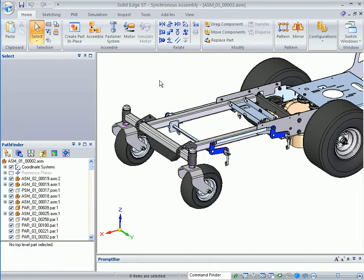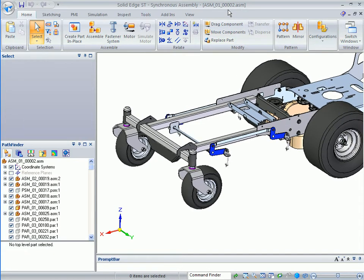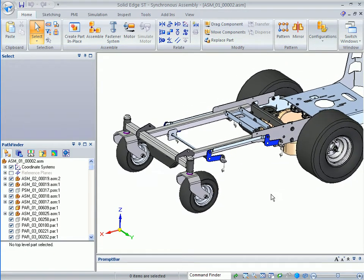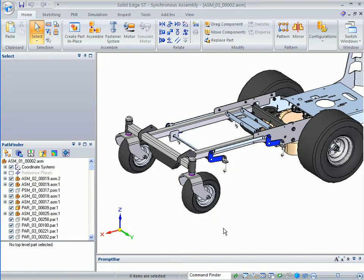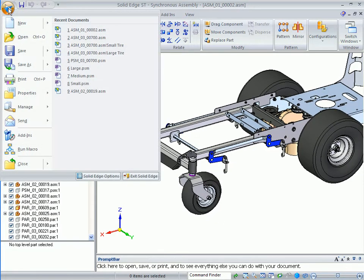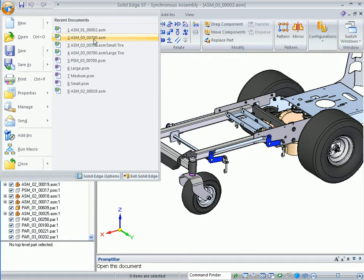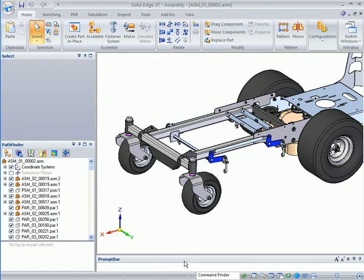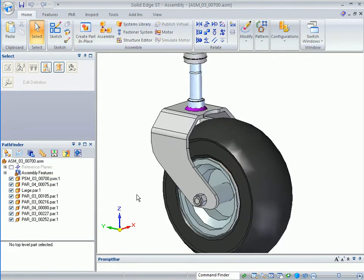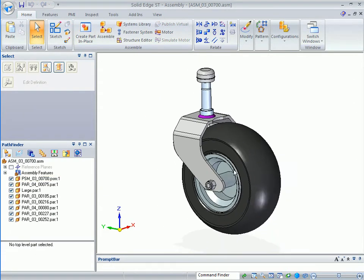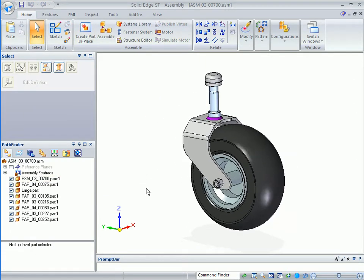To do the presentation, I recommend you start in the frame assembly so you can explain the design challenge. I'm going to do a file open where I've already got ASM-03-00700 in my list. This assembly is essentially a copy of this caster assembly except I've already started to create this into a family of parts.